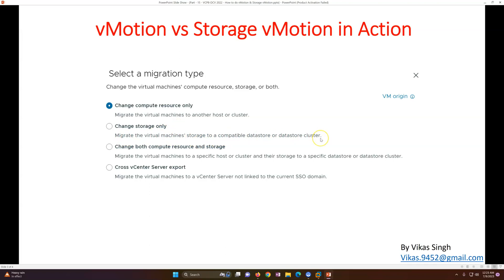The second option is 'Change Storage Only' — migrate virtual machine storage to a compatible datastore or datastore cluster. You can migrate VMDK files from one storage to another. The third option lets you do both storage and compute migration together — migrate the virtual machine to a specific host or cluster and its storage to a specific datastore. The fourth option is 'Across vCenter Export' for migrating to a standalone infrastructure with a different vCenter server not linked to the current SSO. We'll cover the top three options in this video.